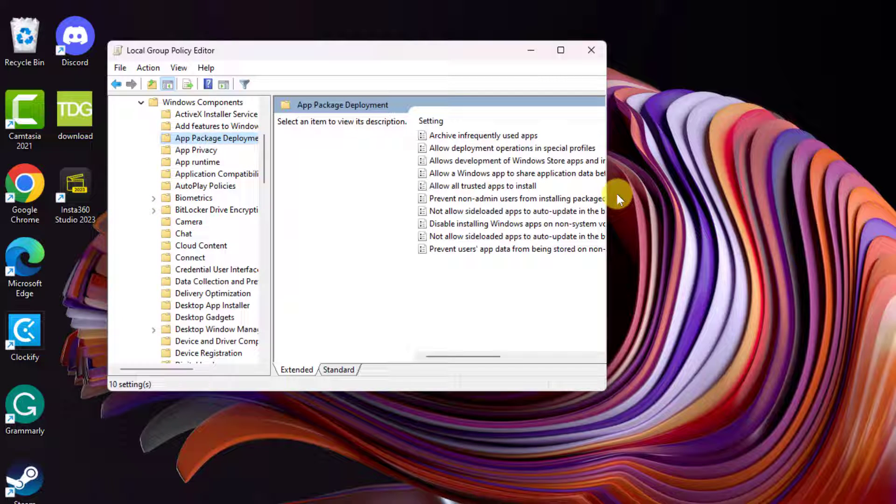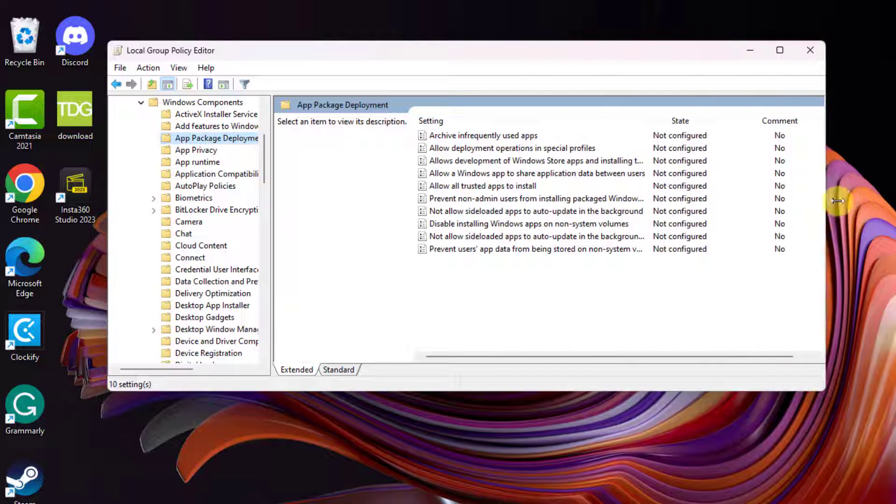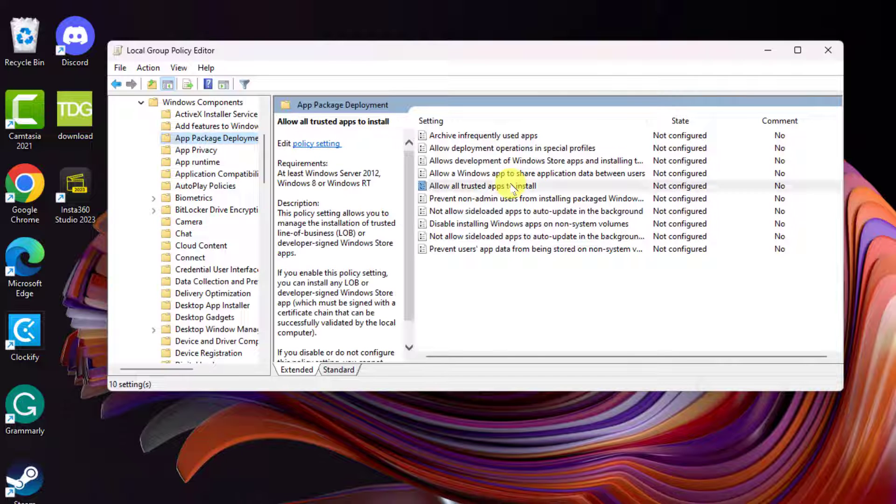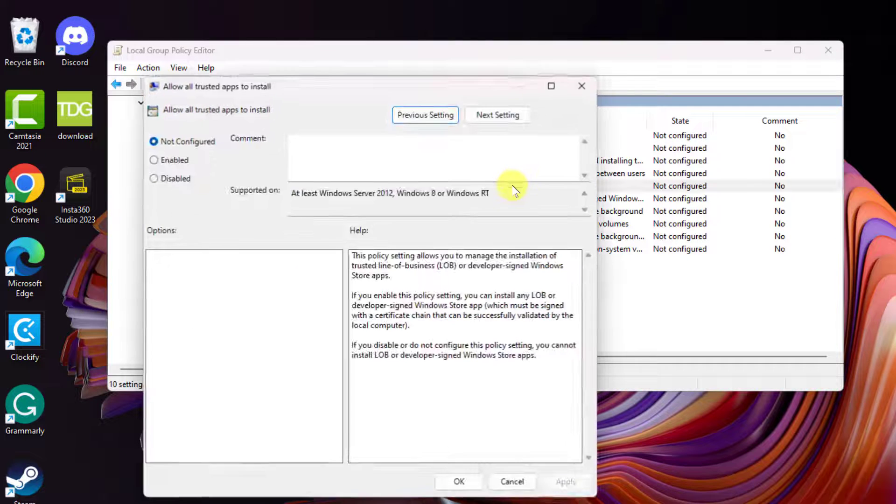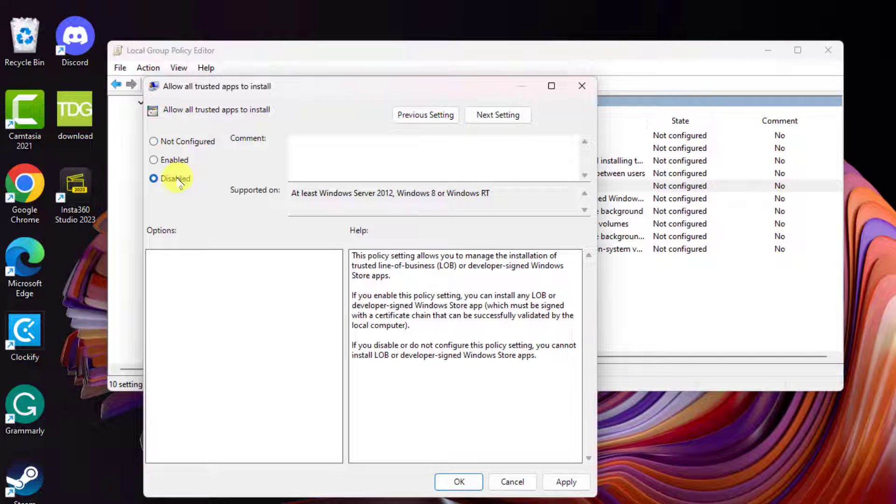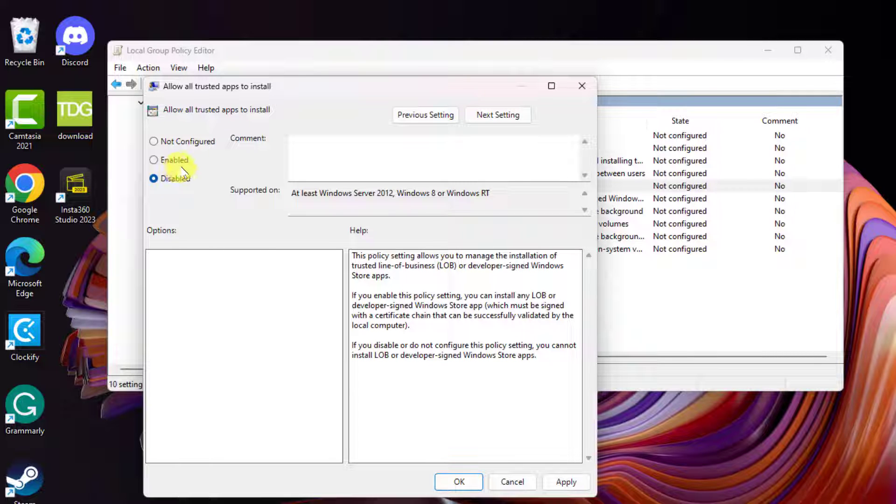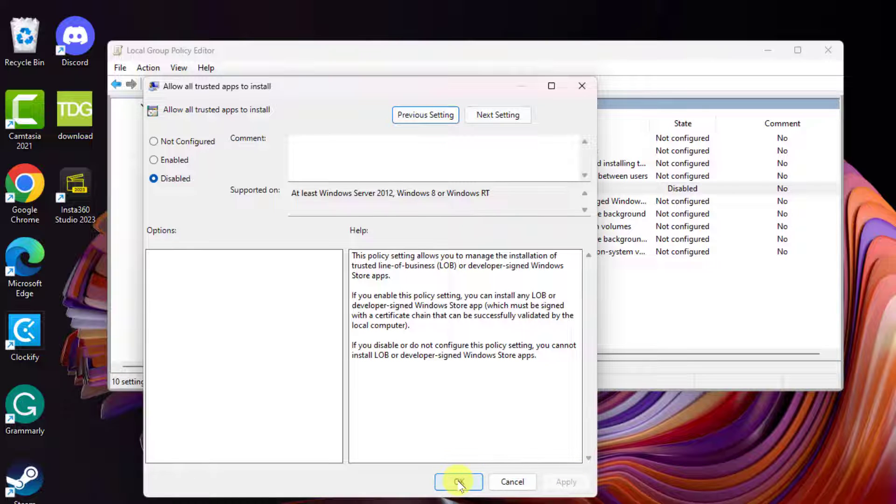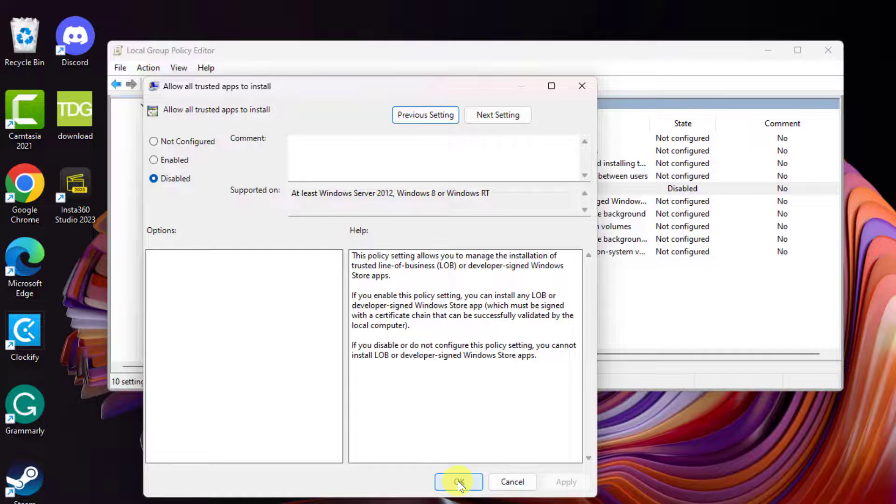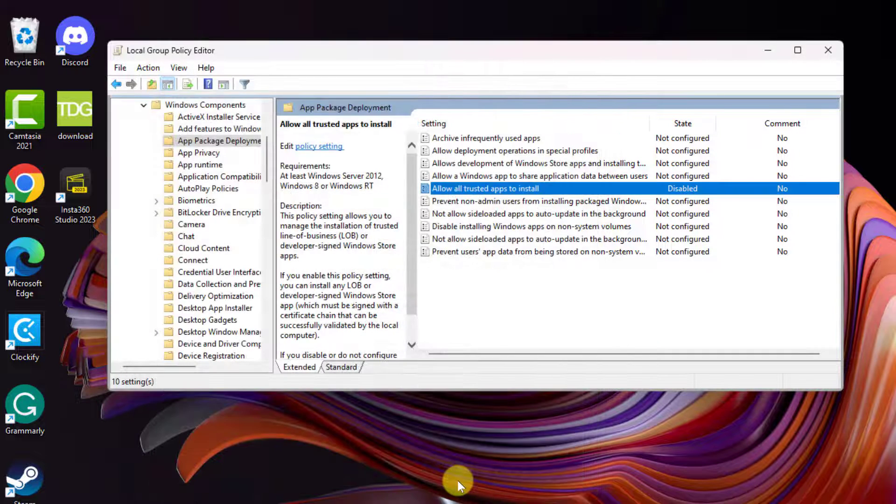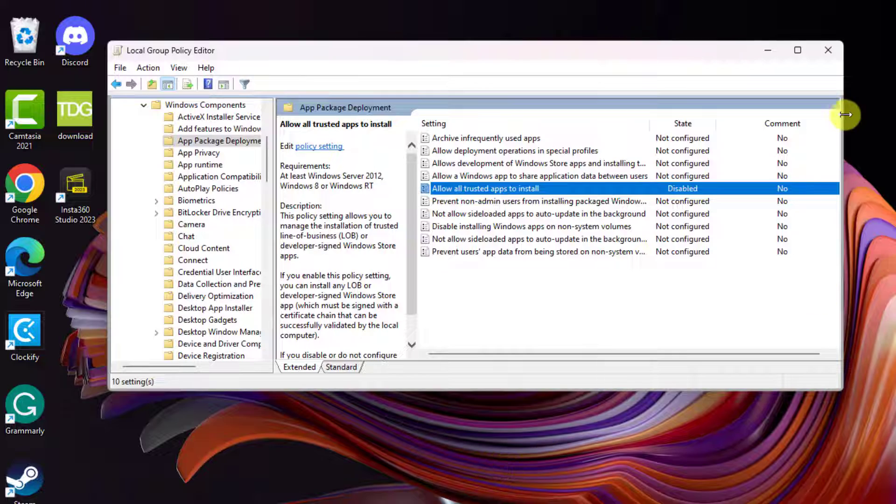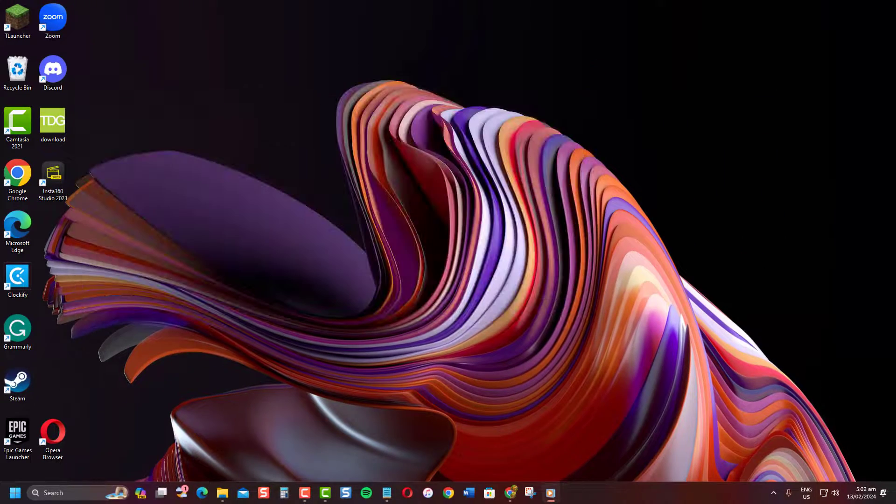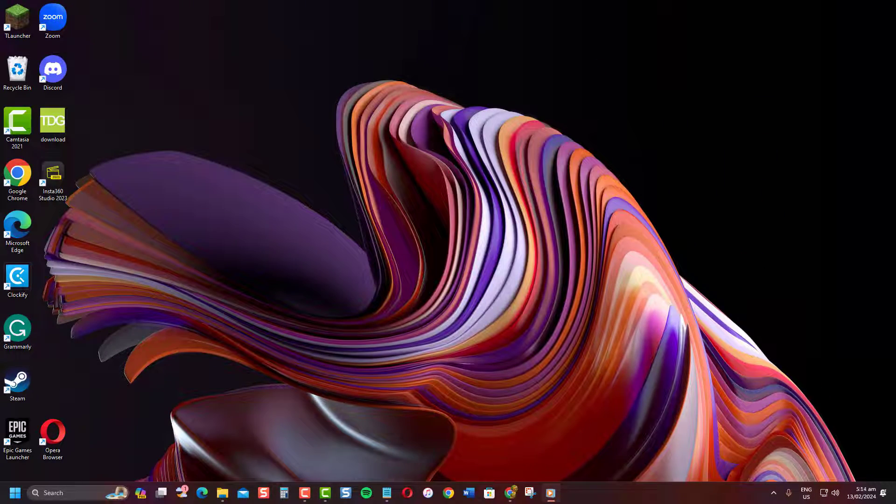At the right pane, double-click on Allow All Trusted Apps to Install and set it to Disabled. This will block users from installing apps from outside the Microsoft Store. Click Apply to apply changes made. Click OK to confirm Action and Close Group Policy Editor. The setting will take effect immediately.